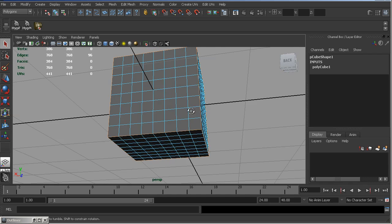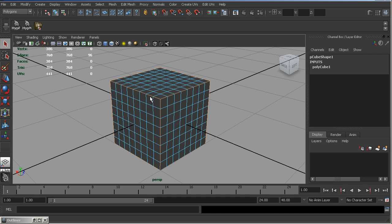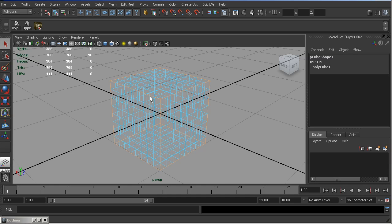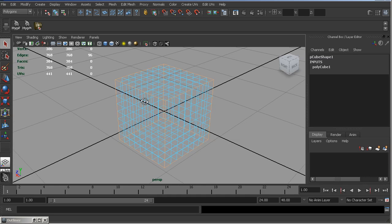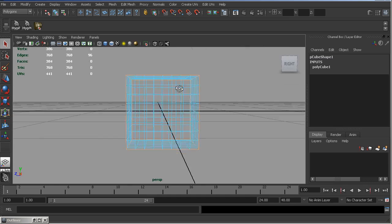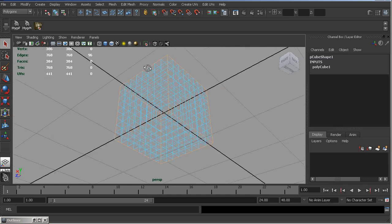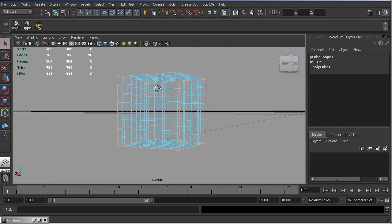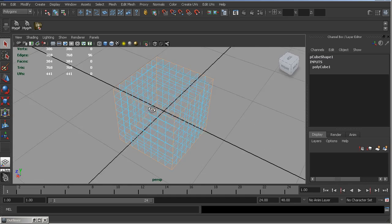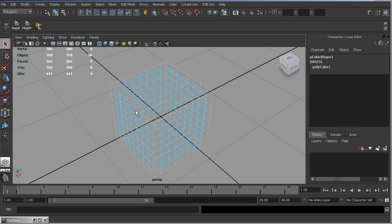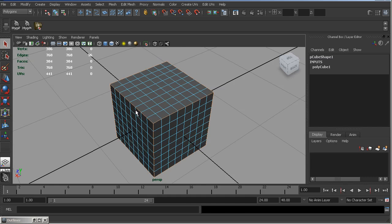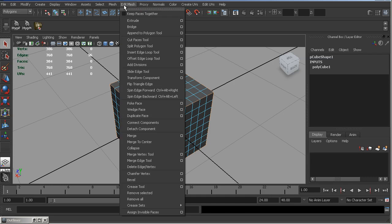So, all the border edges are selected. Let's check if any extra edge is selected. That's OK. We've selected only border edges. Now, let's apply Edit Mesh Bevel.